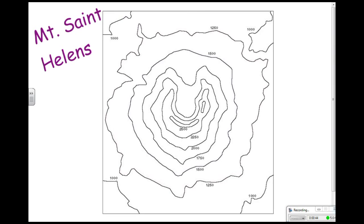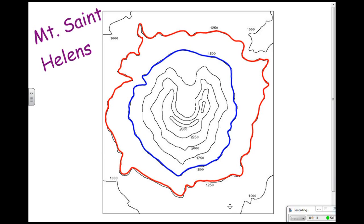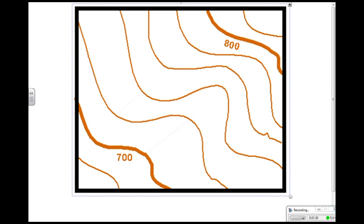Let's look at this particular topographic map of Mount St. Helens, which is found in Oregon. If you look, there are all these black lines that kind of form weird-looking circles. These are called contour lines. A contour line tells us what the elevation is at a particular point on the map. The line outlined in red has an elevation of 1,250 feet, and the line outlined in blue has an elevation of 1,500 feet.